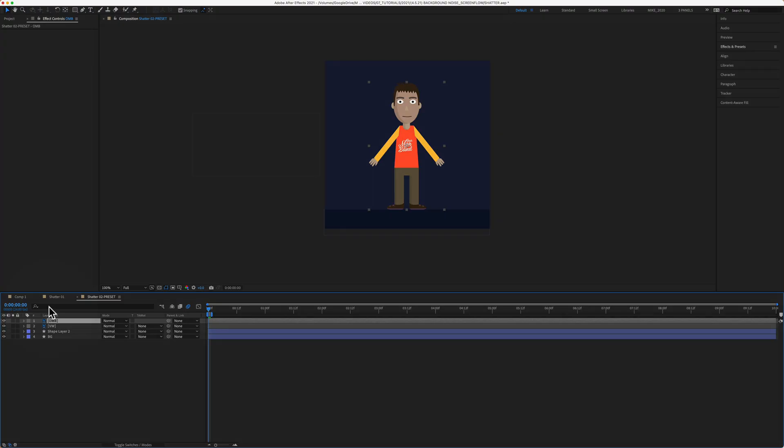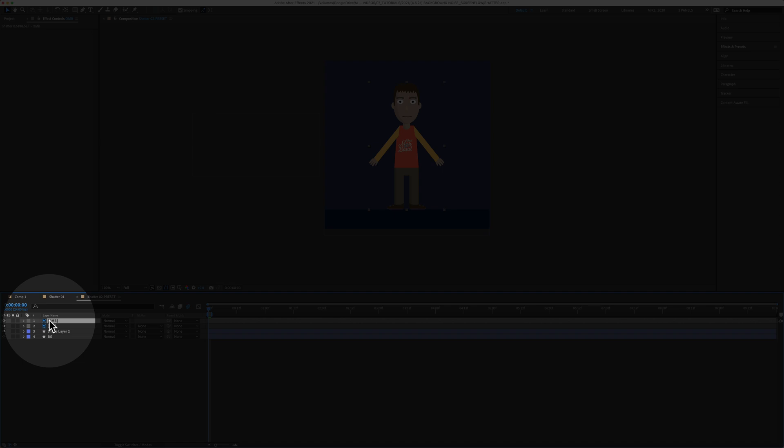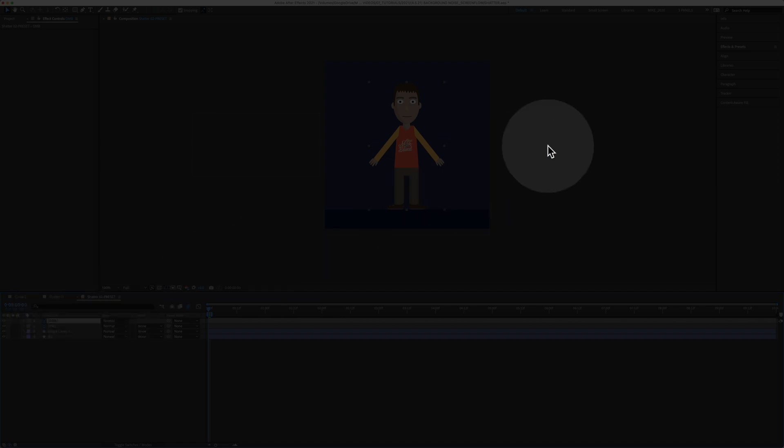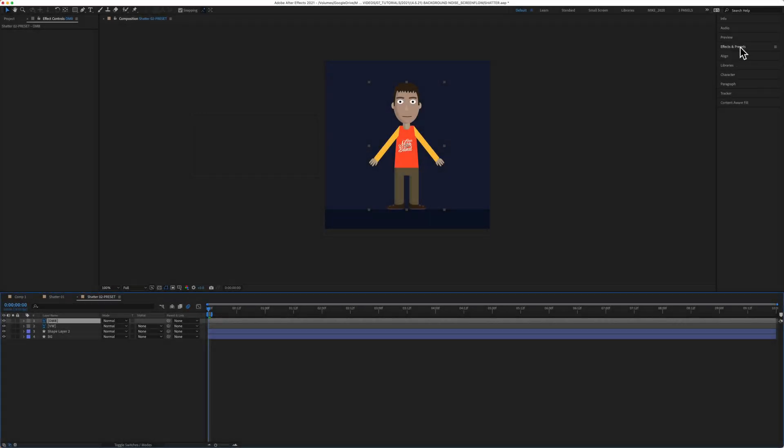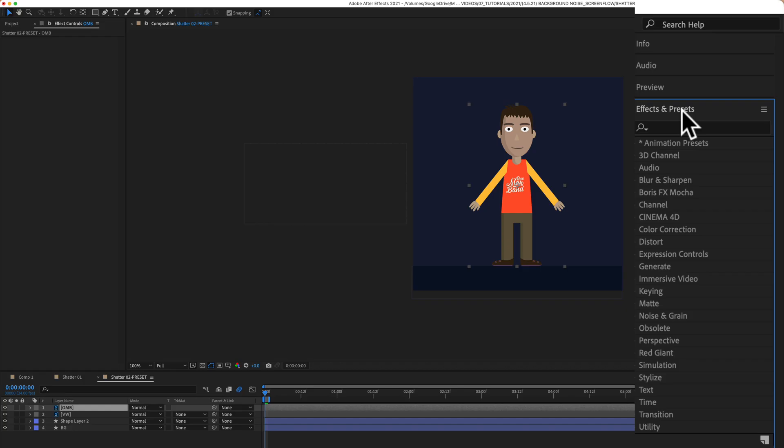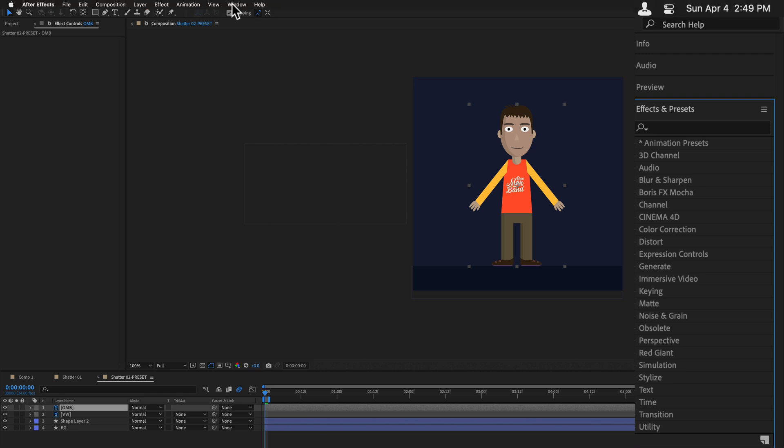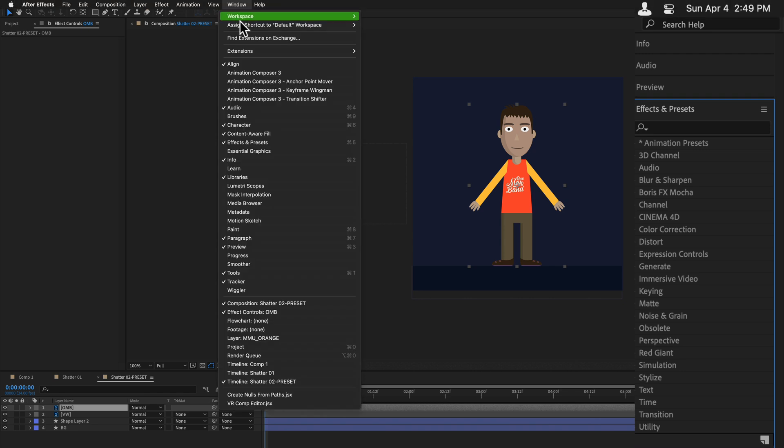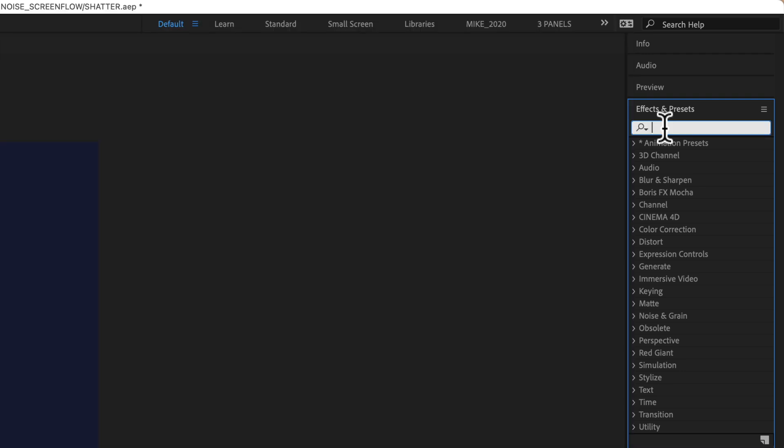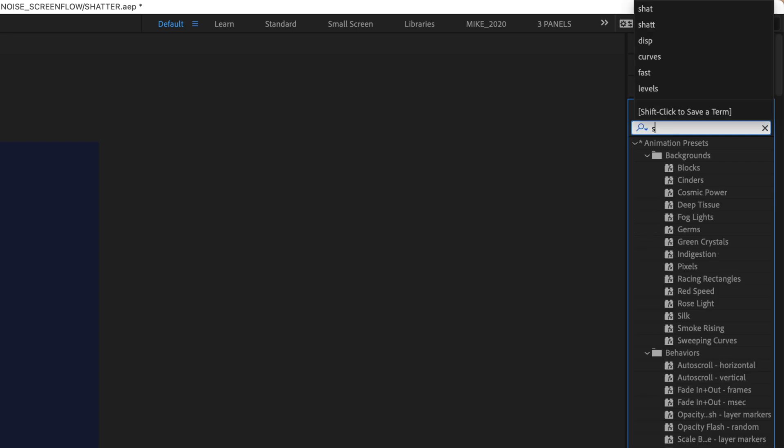But the easy way to find your animation presets is select the layer in the layers panel, come up to the effects and presets panel. If you don't see it, go to window, effects and presets. Start typing the name of your animation preset. I'm going to type out shatter.